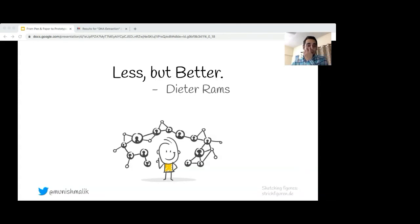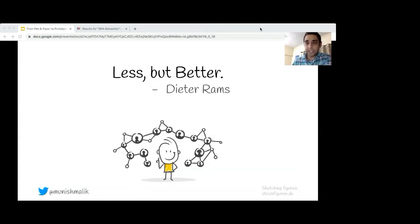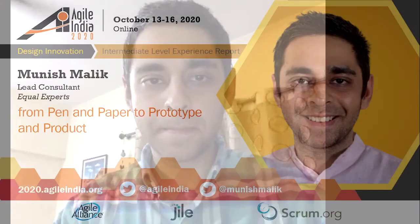I'm running out of time, so thank you so much for attending the talk. I'd be happy to take questions if we have time. Thank you so much everyone for attending today's session and thank you so much Munish for sharing your experience with us today.